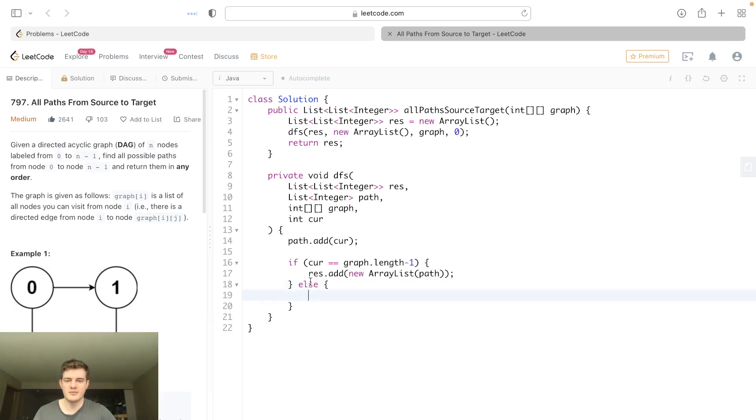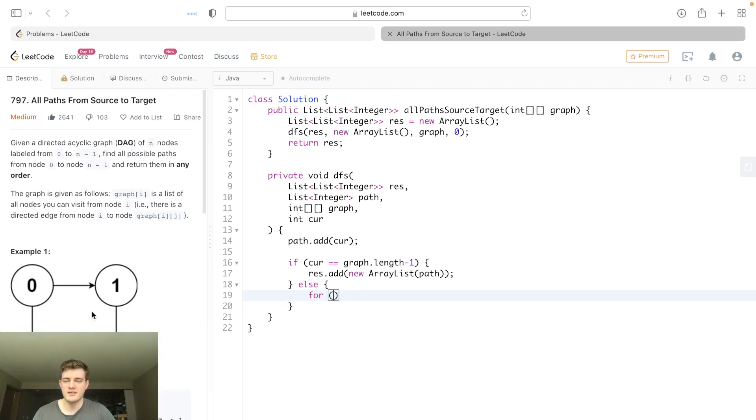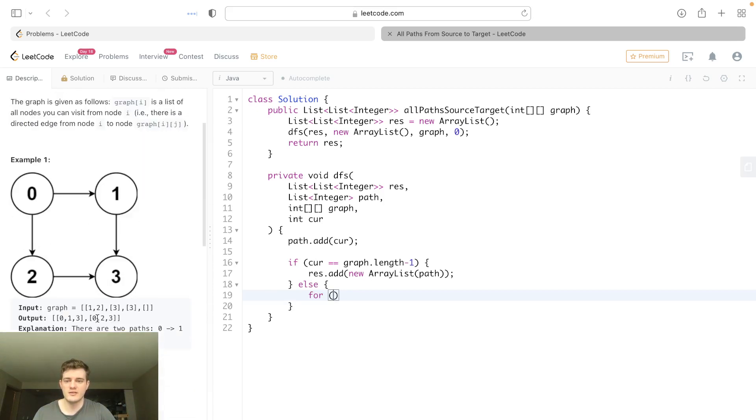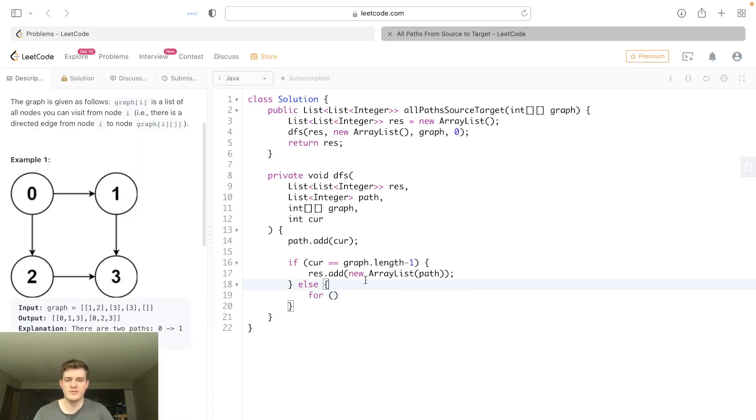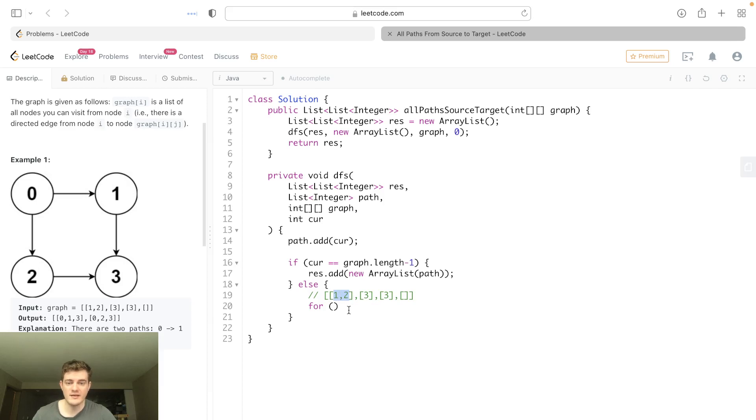Otherwise, that means we have to keep searching. So if we keep searching, all we have to do is just go through all the neighbors of this node. Basically, if we look at the graph here, the way it's represented, basically at each node, its neighbors are the array at that index.